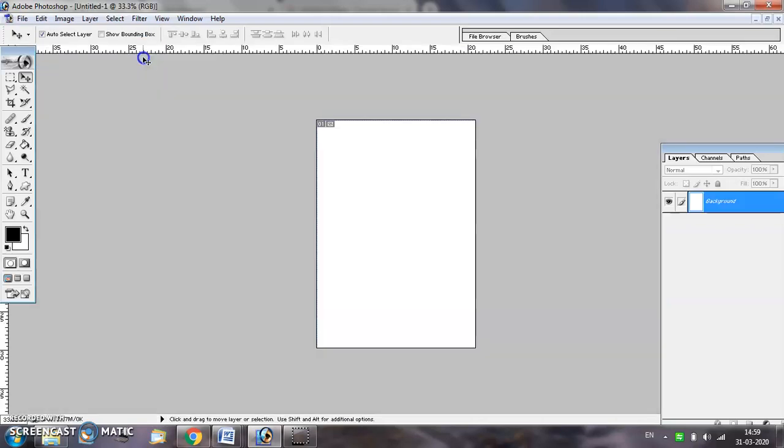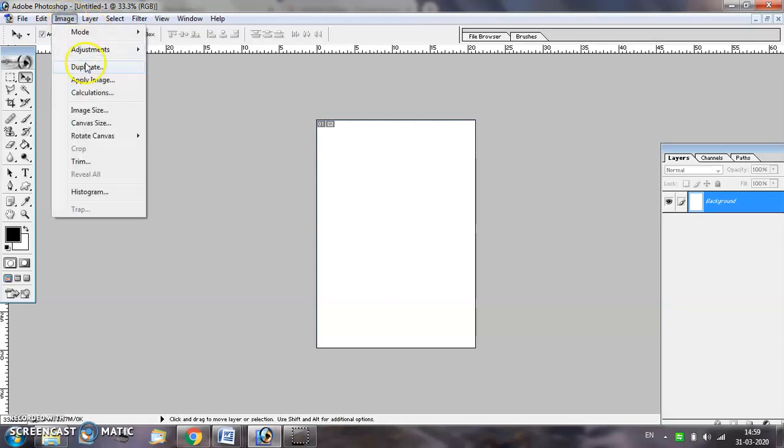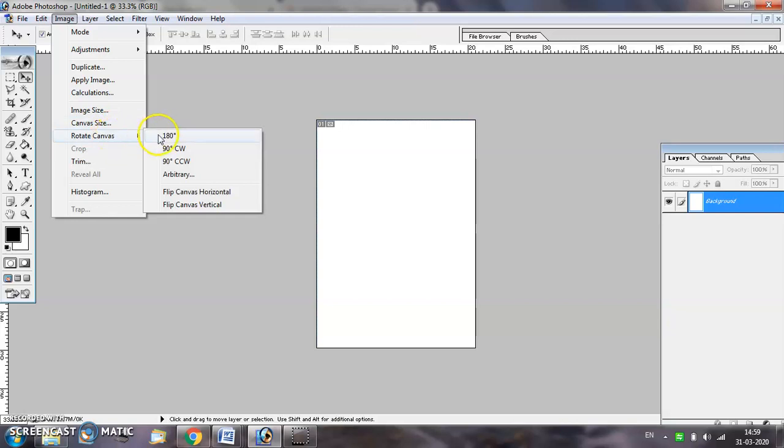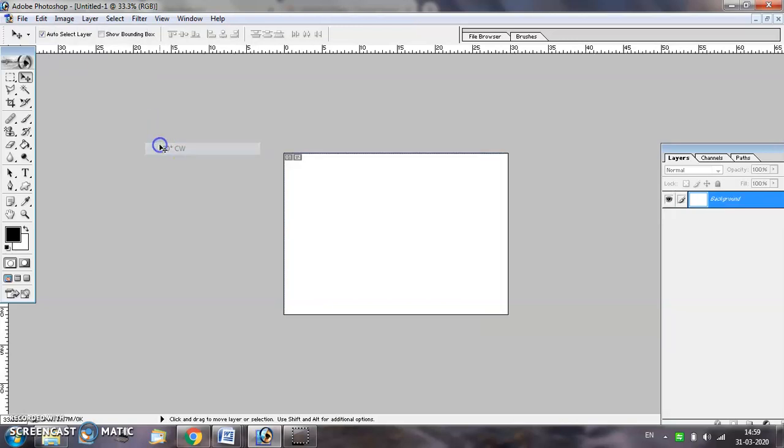If you want, you can change the orientation of your document by selecting image menu rotate canvas option and rotate the canvas by 90 degrees.